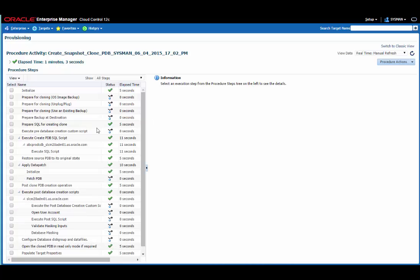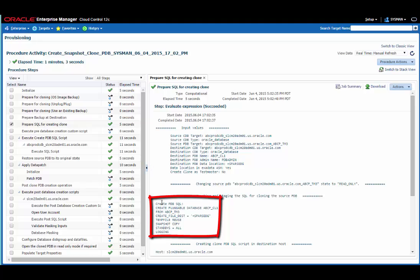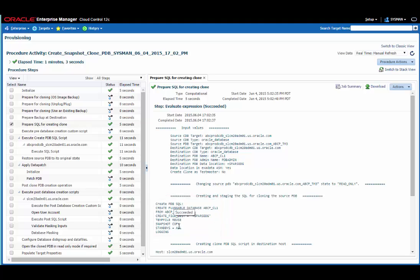In fact, it's only taken about five seconds to prepare the SQL for creating the clone. And you can see the SQL here. What we're actually doing is, as you'd expect, creating a pluggable database from the test master. We specify the sparse disk group, and we've got the snapshot copy option on the command here. The actual execution of the script only takes around 11 seconds.